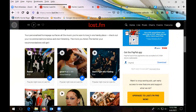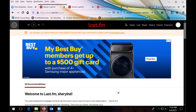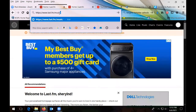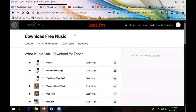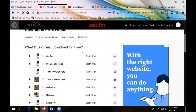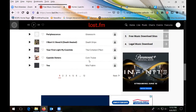Last.fm is a streaming music site which works just like the others, but it also has a section for free song downloads. Here's a list of songs — 12 pages of songs — that you can listen to and download.